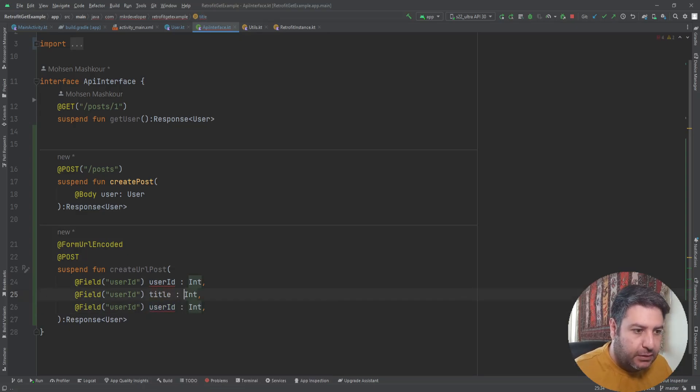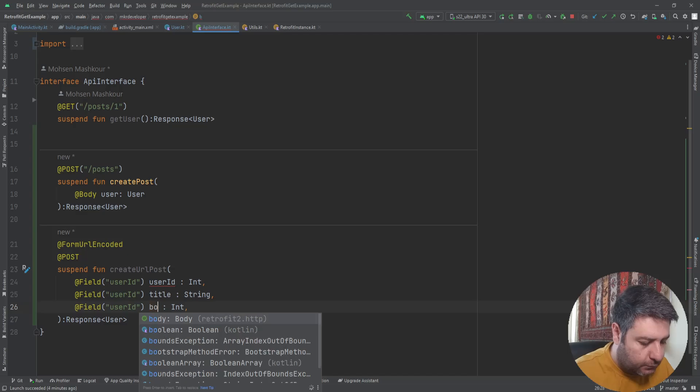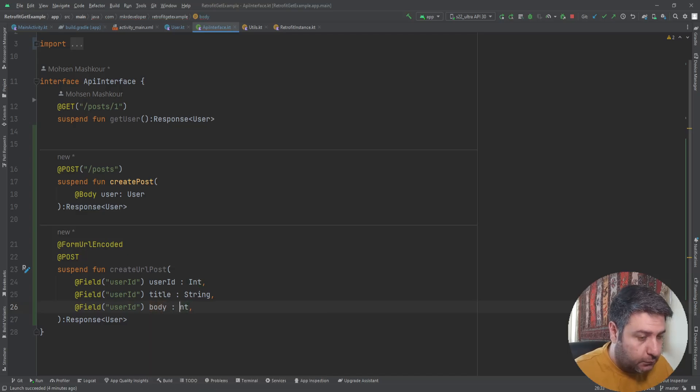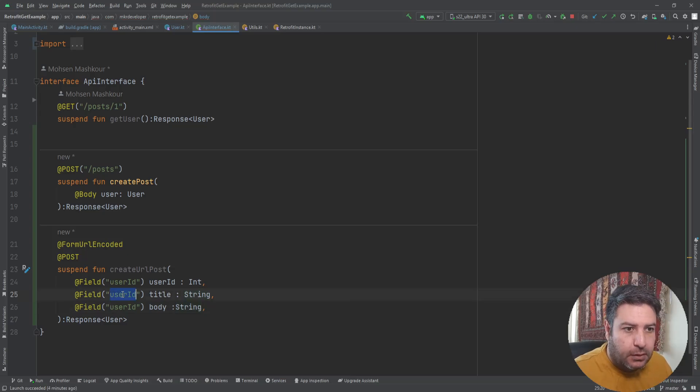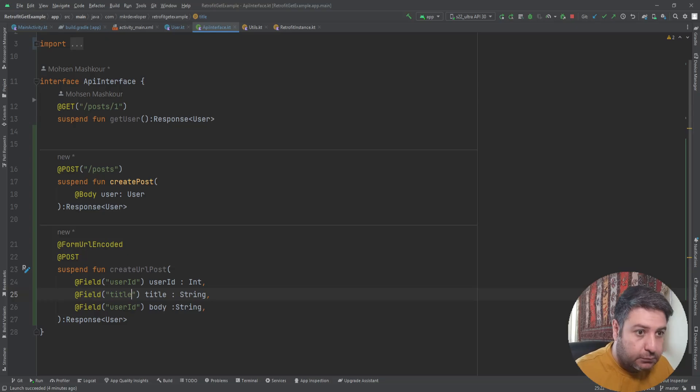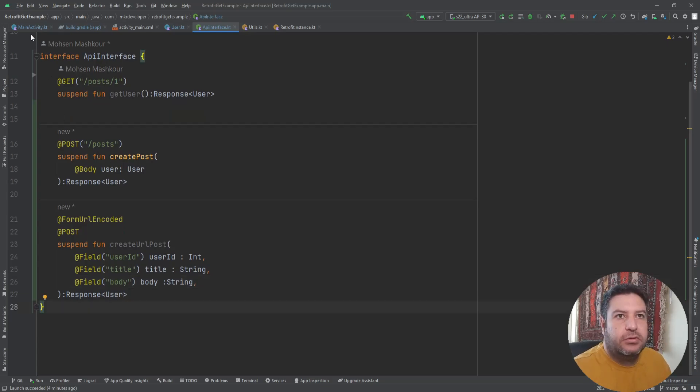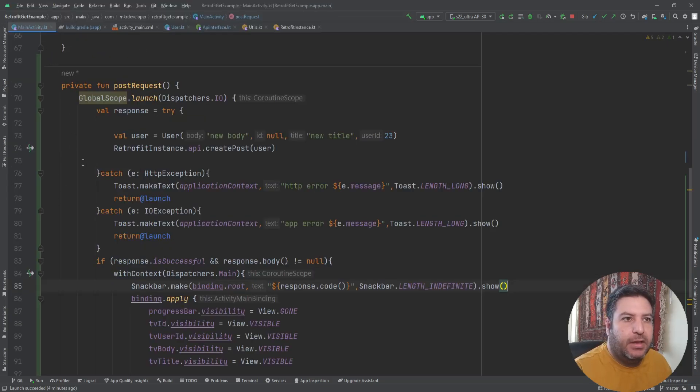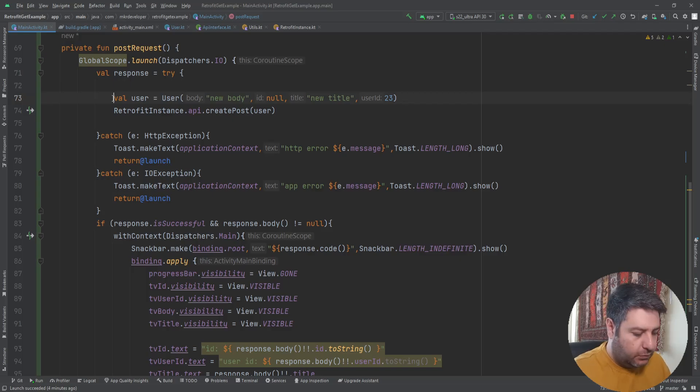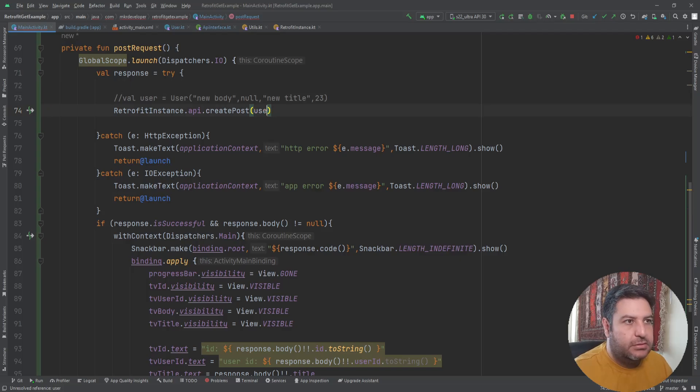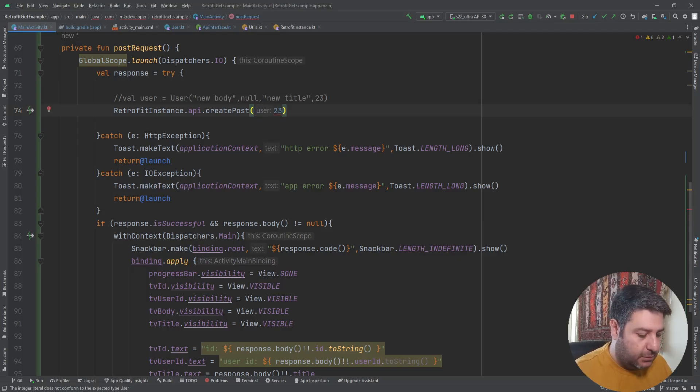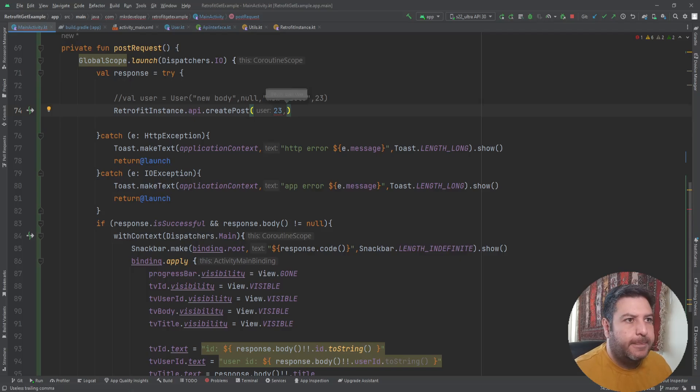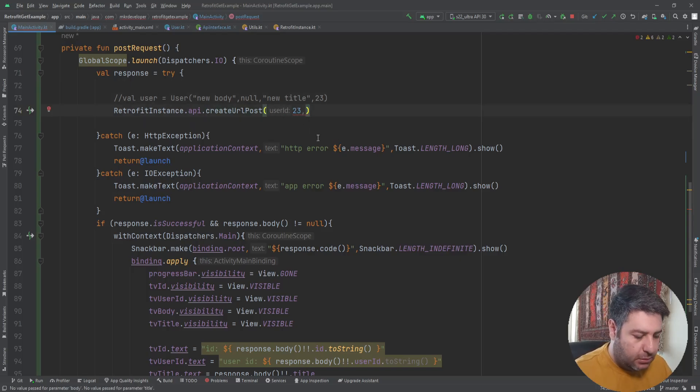And then the rest of the variables. Here I'm going to change the names as well. Let's go to the main activity. Here we have created this variable, so we don't need it. I'm going to comment it. And here, instead of this user, I'm going to pass the data just like 23 as the user ID.